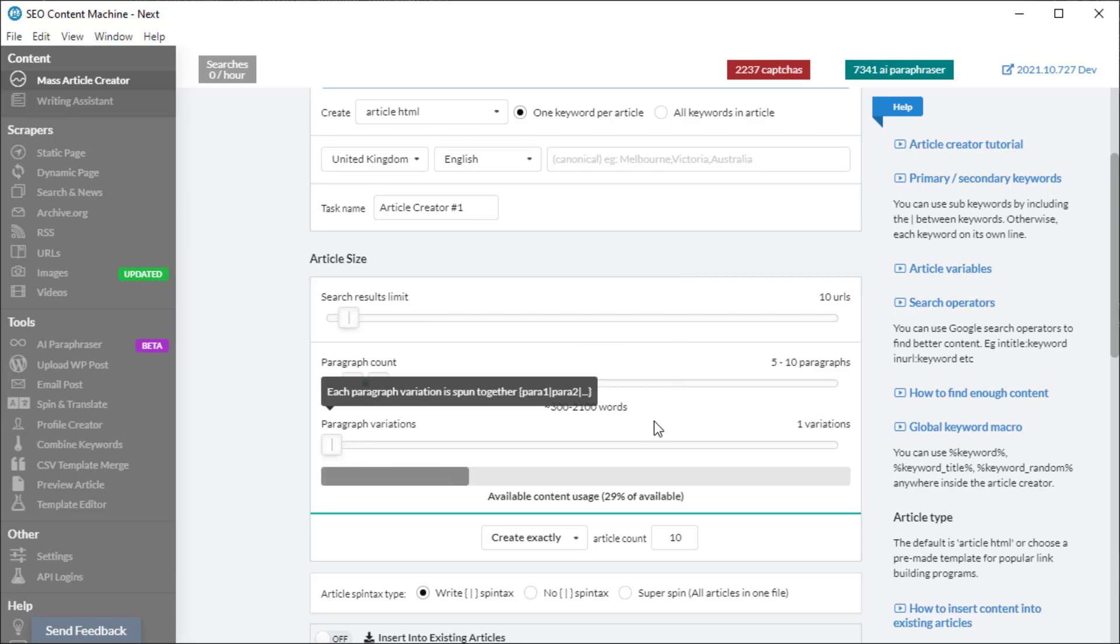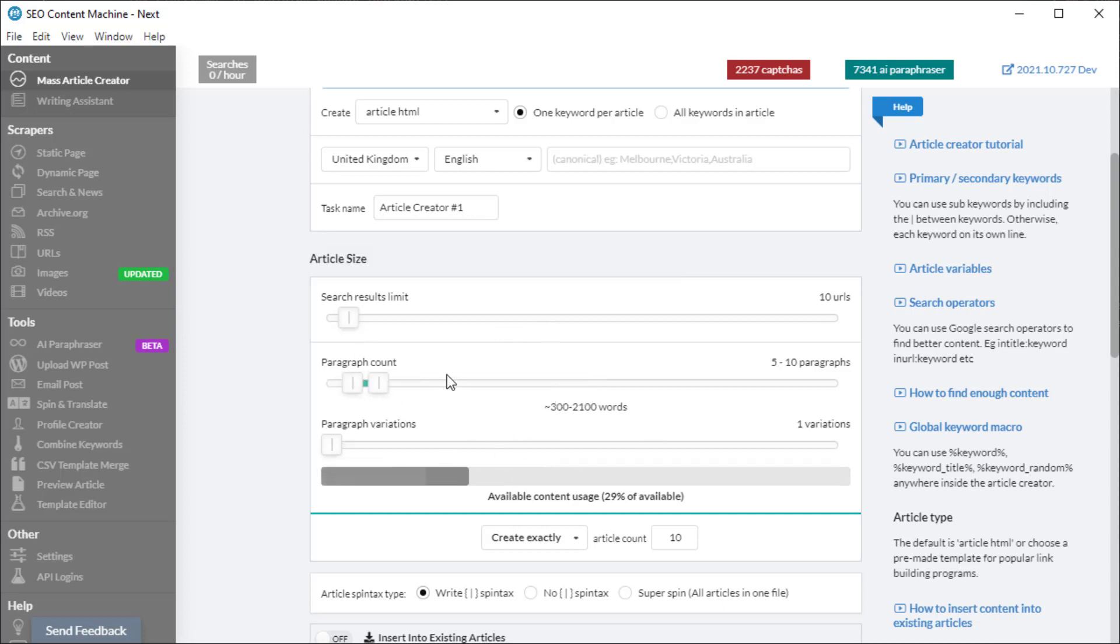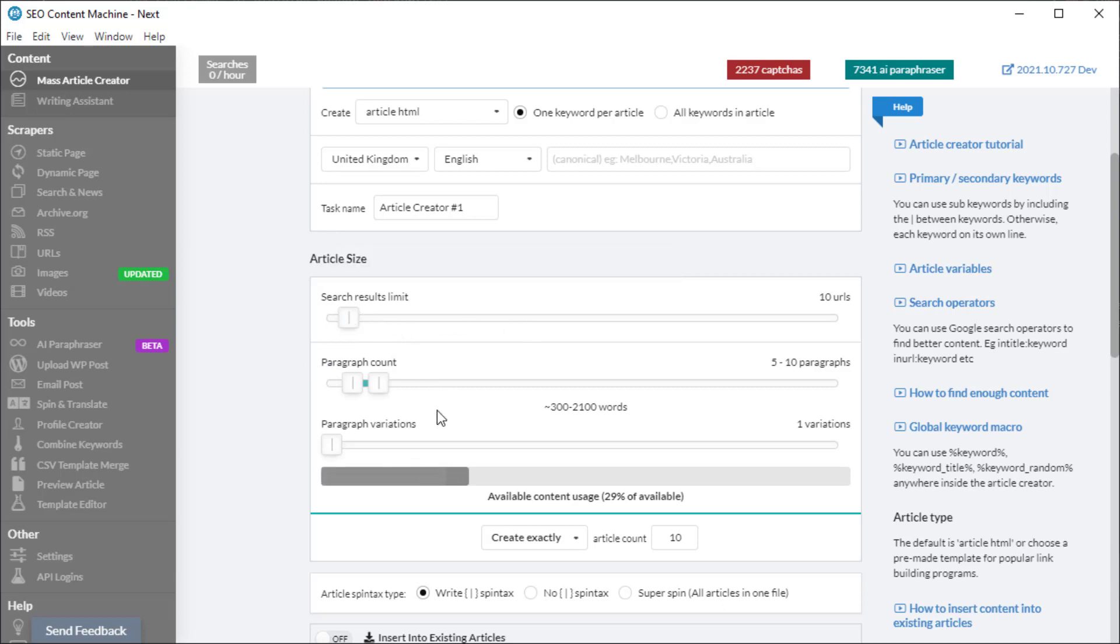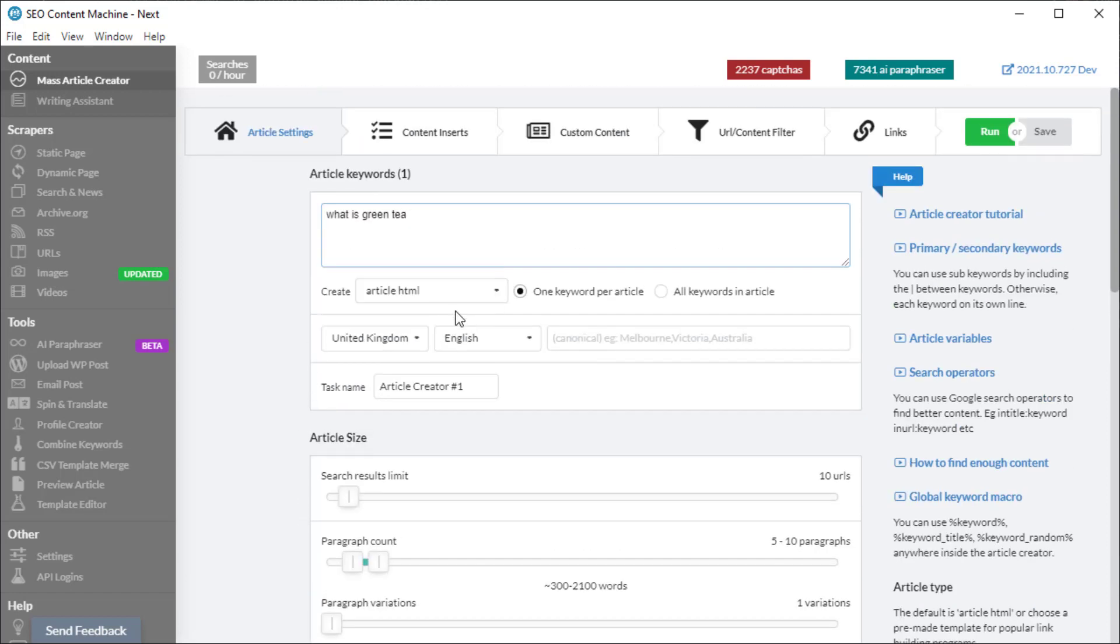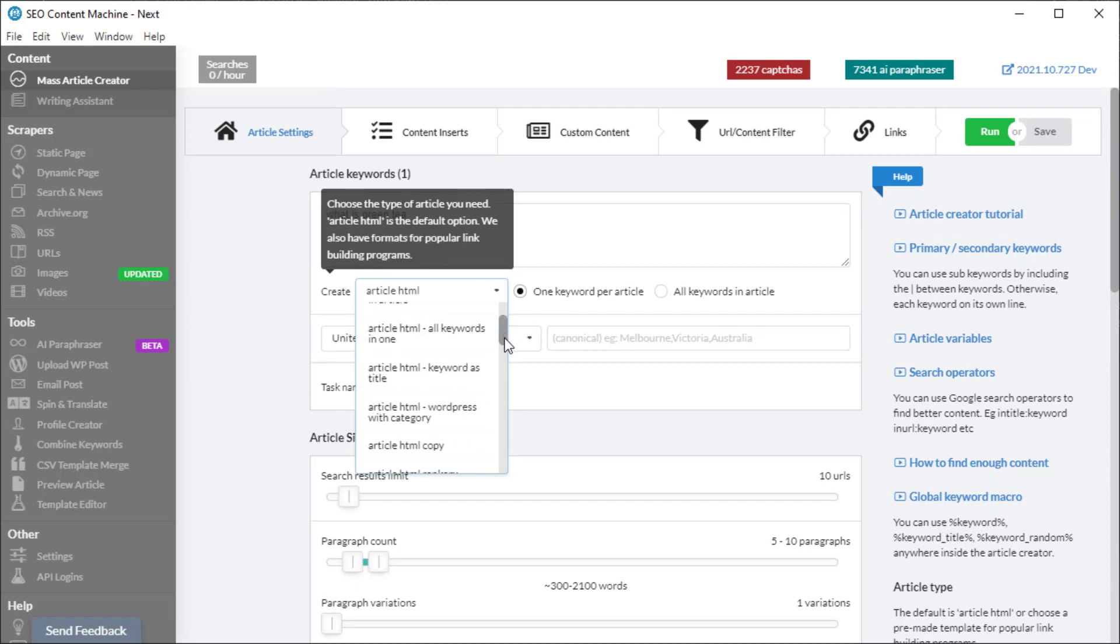You'll notice that you have article size. None of these things really matter because you're only using questions and answers. However, if you set search results and play around with any of these settings such that it goes to Google and downloads no content, your tasks will actually fail. So it's best to leave it at default—10, 5, 5, 1 variation—and just leave the settings alone.